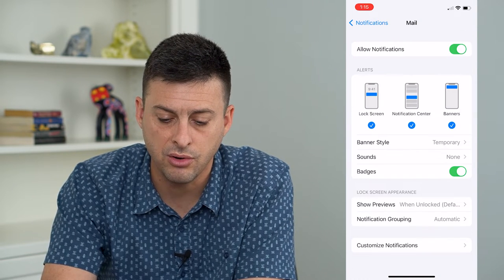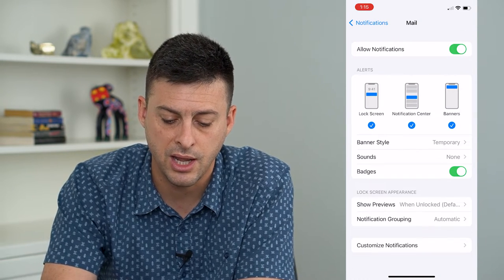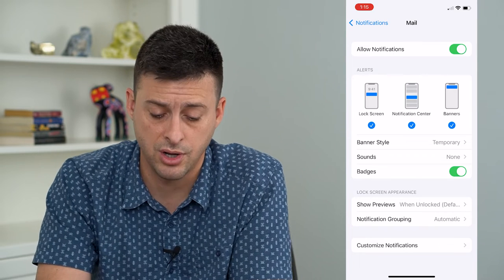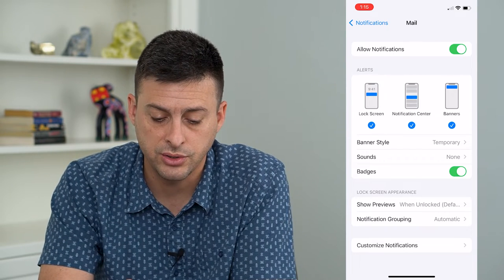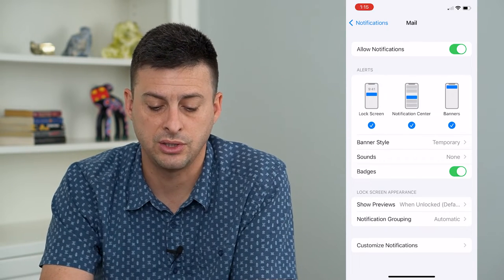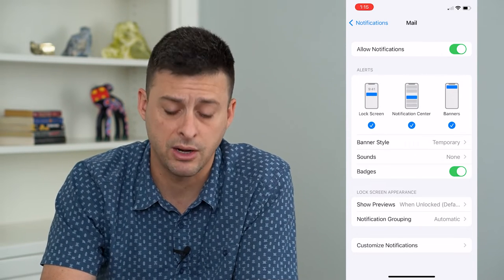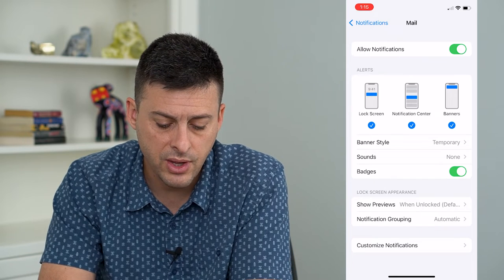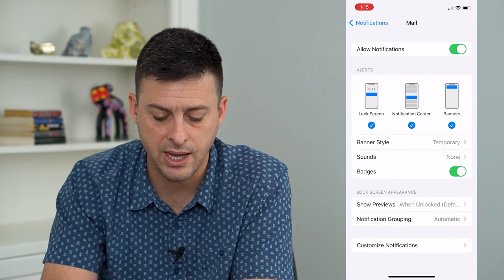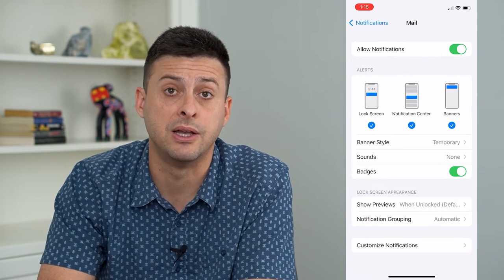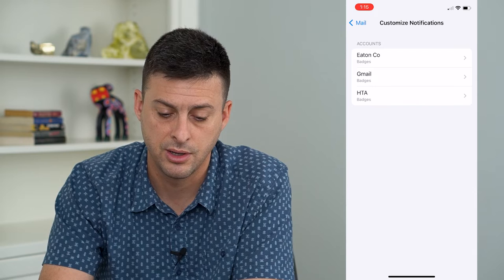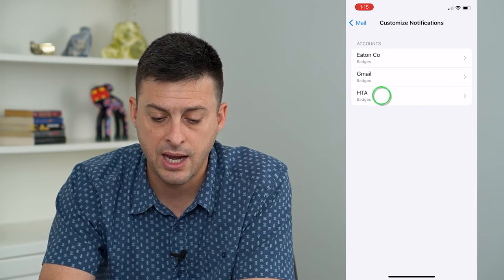All I have to do is toggle this on and make sure everything is turned on — Lock Screen, Notification Center, and Banners are all turned on. Then I can always tap Customize Notifications at the bottom.